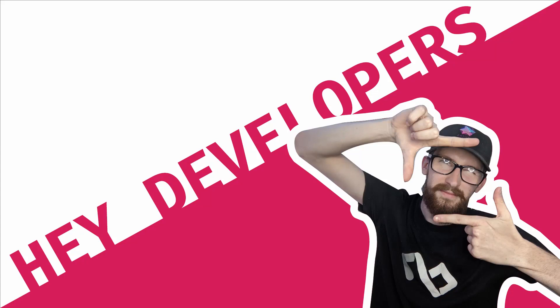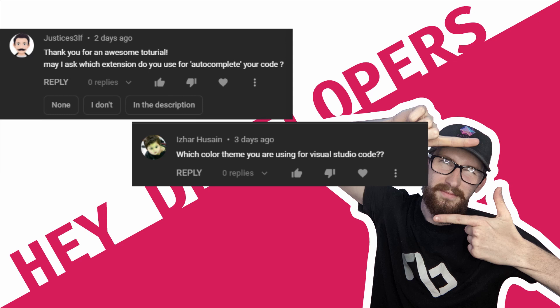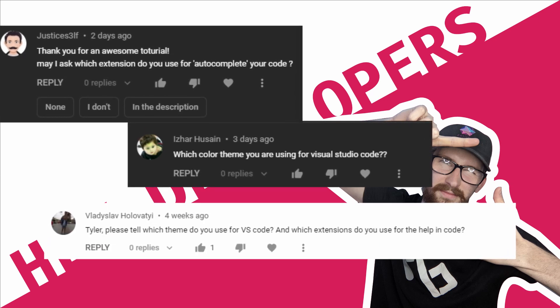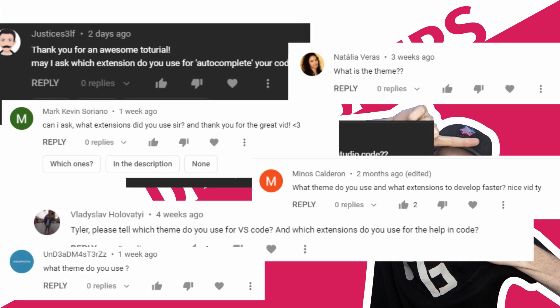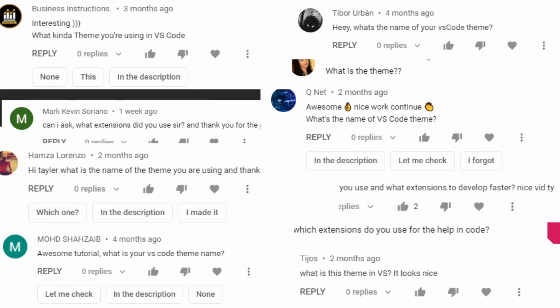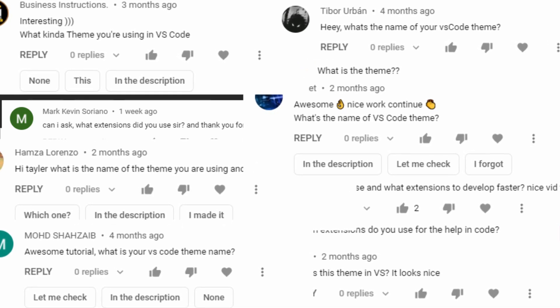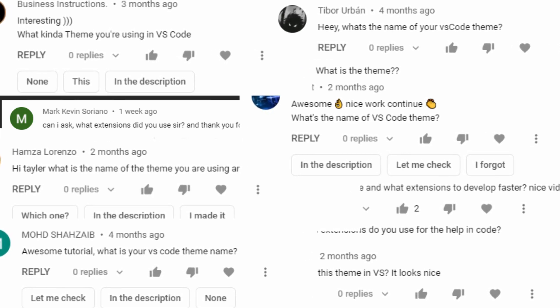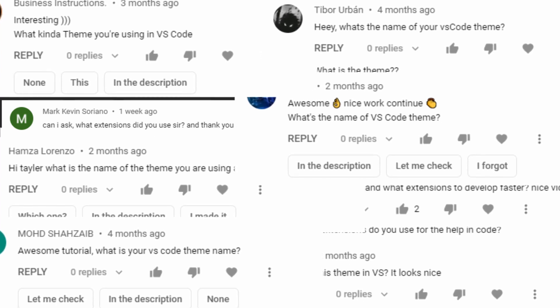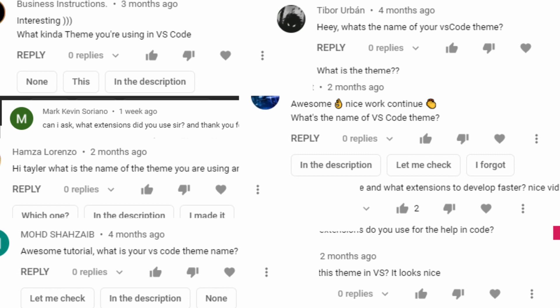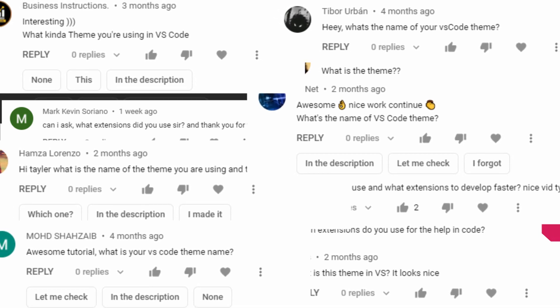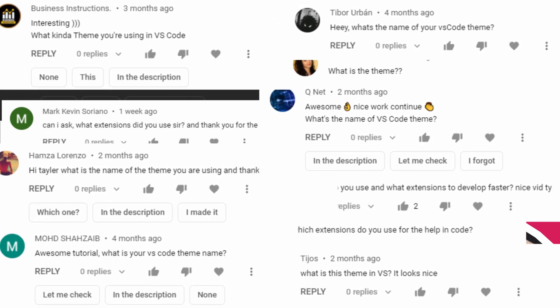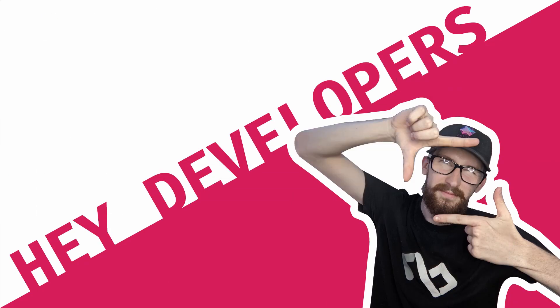What's going on fellow web developers, my name is Tyler Potts and welcome back to the channel. So recently I've been getting a lot of messages asking me what is your VS Code extensions for autocomplete, what is your VS Code extensions, what is your VS Code theme. That one comes up way too often, I promise you that is a daily occurrence. So guys, today I'm finally going to answer your questions. Without further ado, let's jump into VS Code.